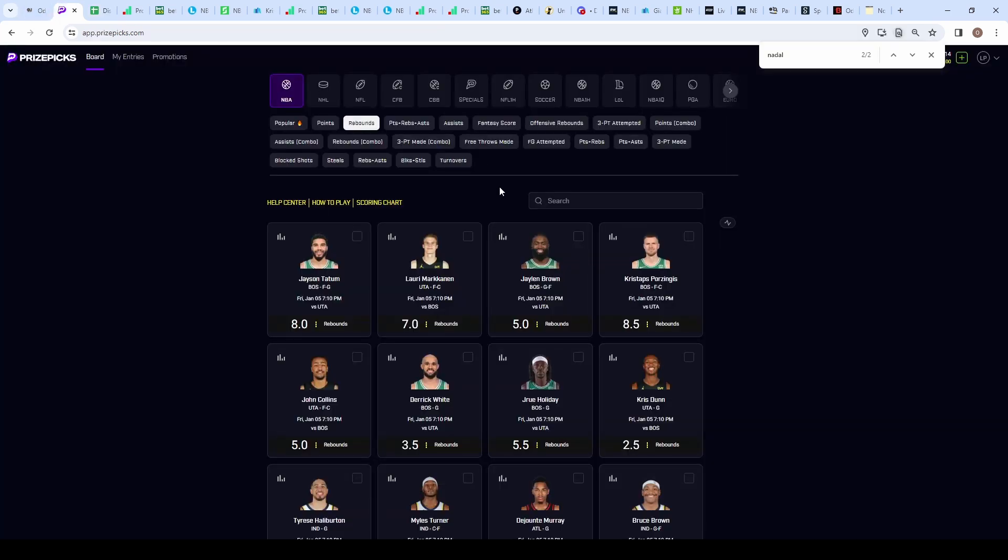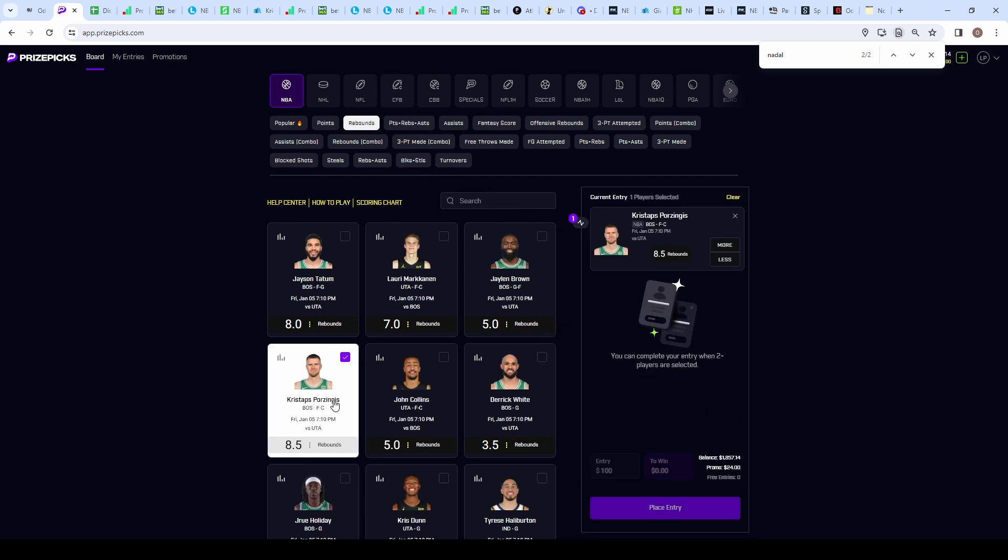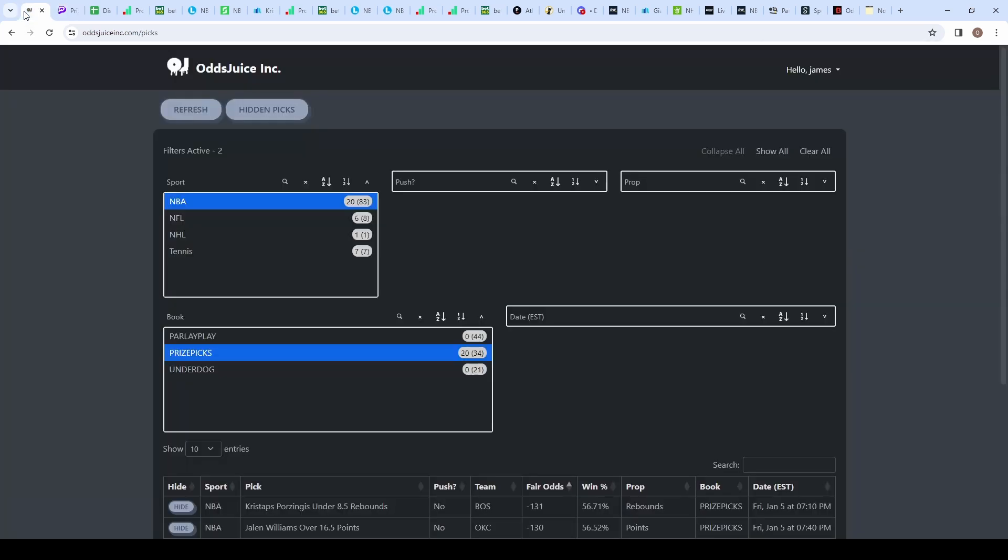Let's get onto the board for today. We're building a six flex. The first pick is Kristaps Porzingis on the under 8.5 rebounds. I think this will get bumped to 8 rebounds, so if it does I have an alternative. First of all, his juice is way too high at minus 131, which translates to 56.71% likelihood that Porzingis goes under his 8.5 rebounds.